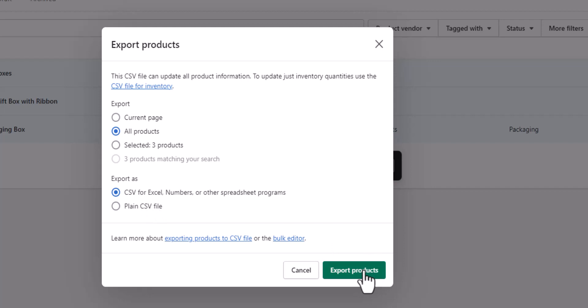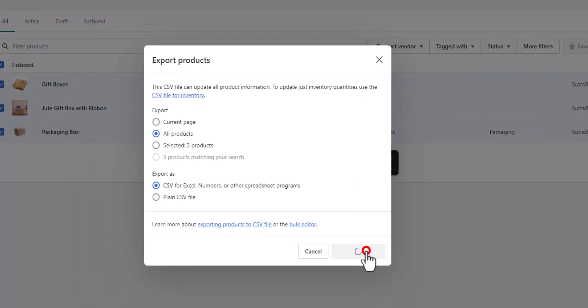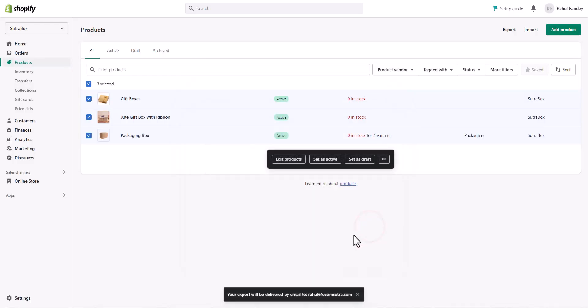Once you click the export button, it will start creating the backup and will send all the data to your registered email. How much time it will take depends on your data size. If you have thousands of products it may take 10 to 20 minutes, and if you have few products it may send you the data immediately. After you receive the email, just download it and save it somewhere secure.